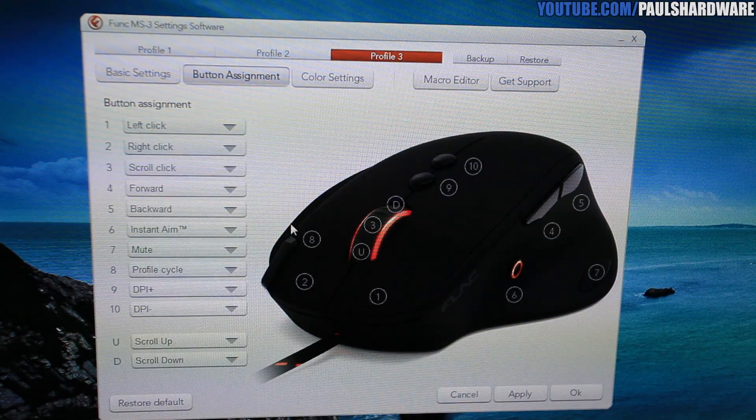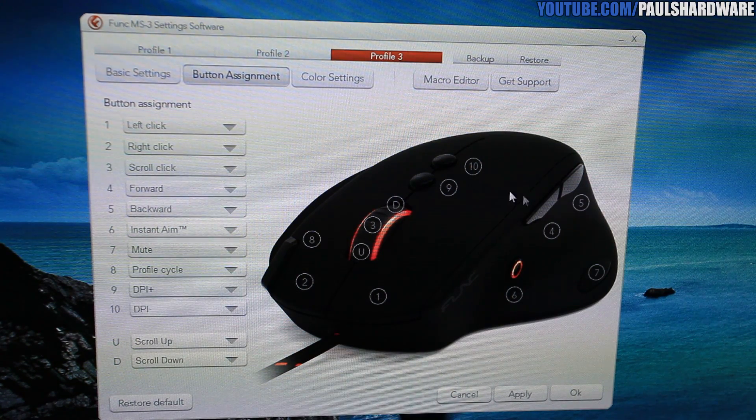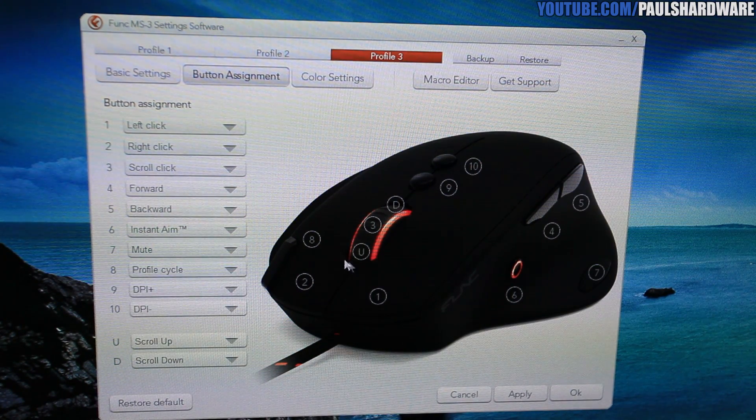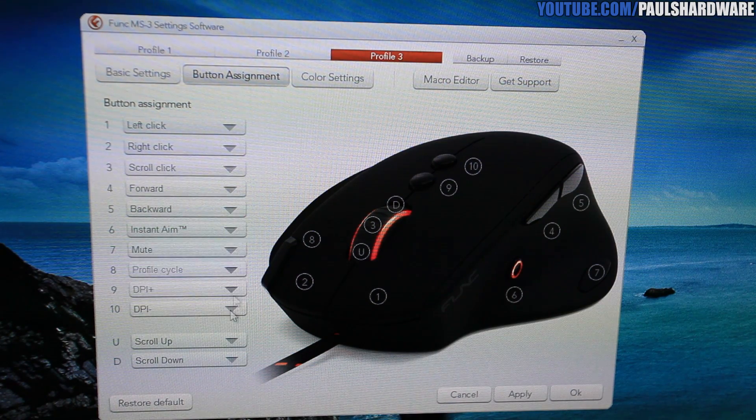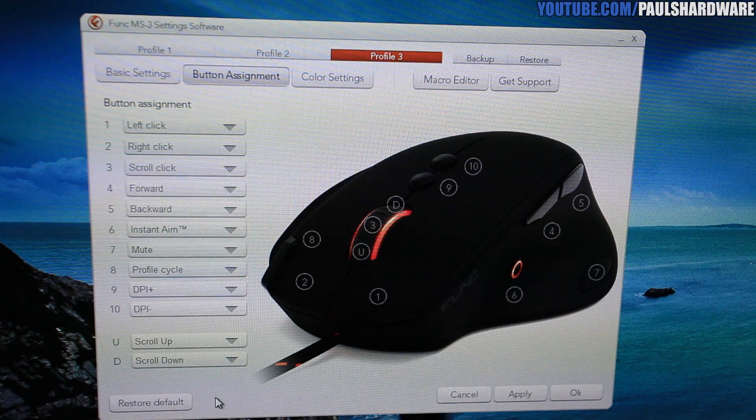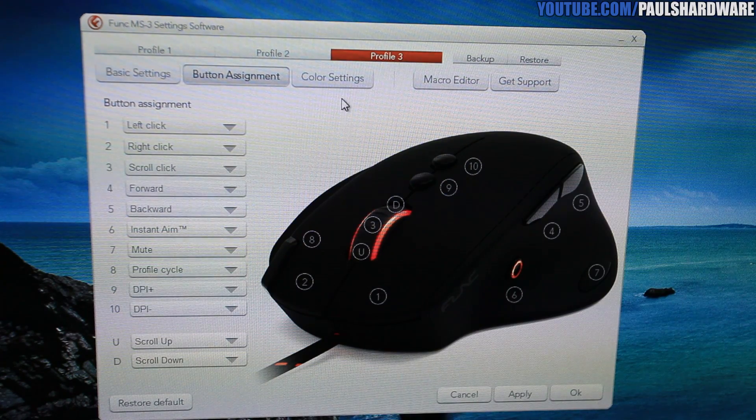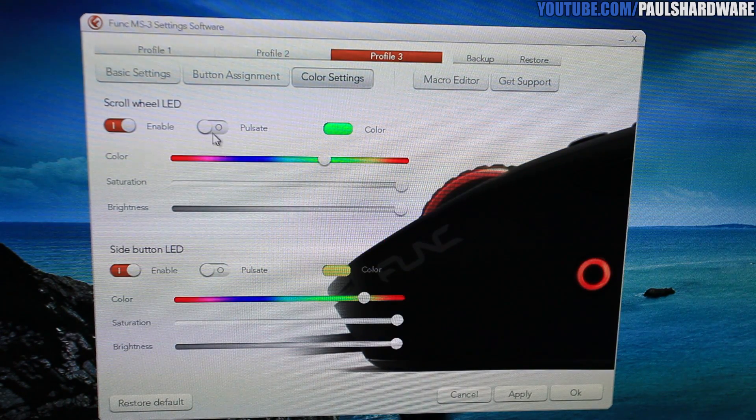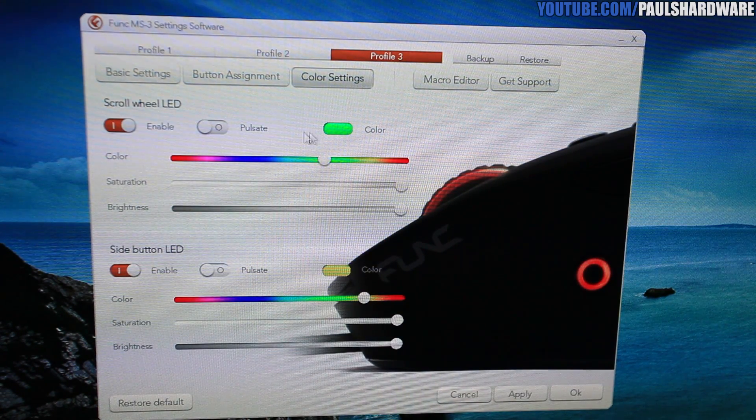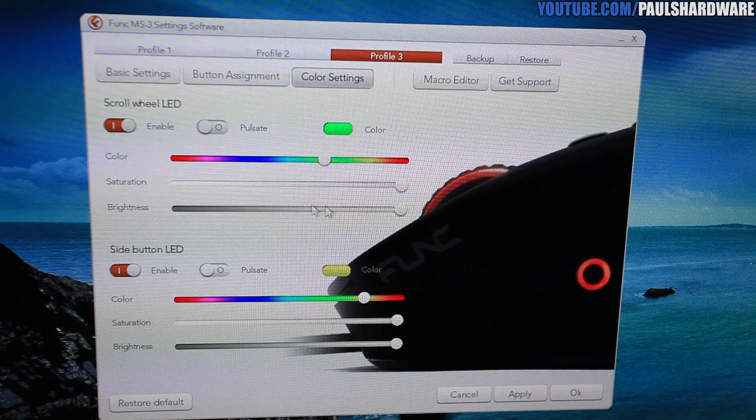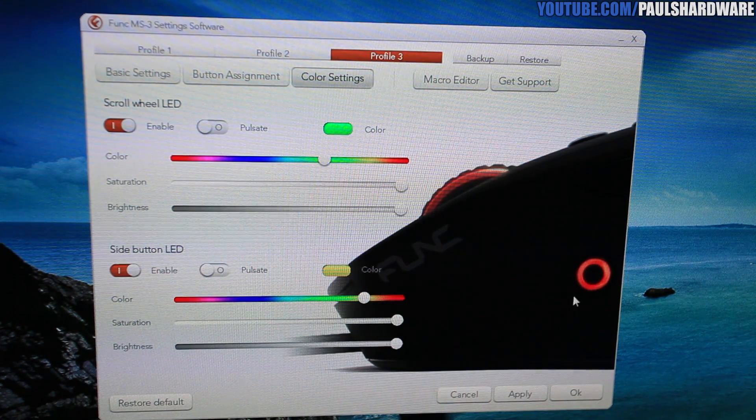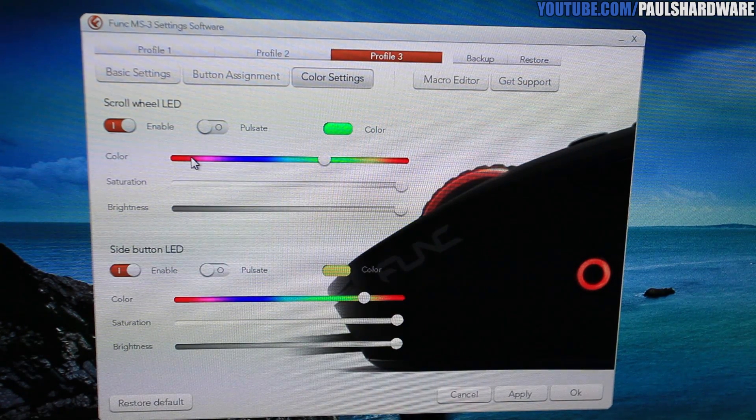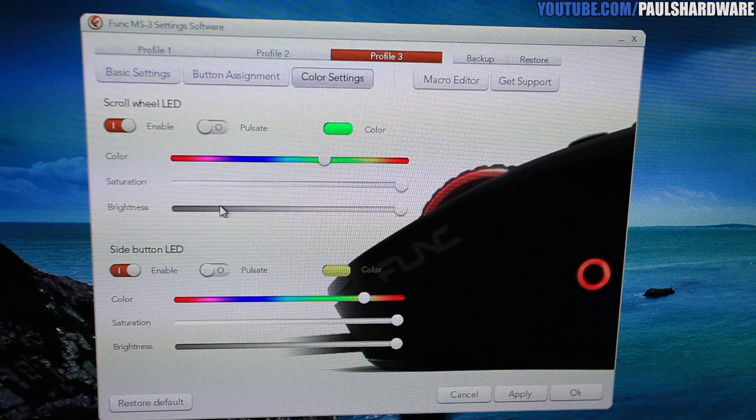For button assignment here, you get a nice visual layout of the entire mouse where you can see all of the buttons, all clearly labeled, and simply use the dropdown here to switch to a different key command for the different button that you've chosen. Finally, for color settings, here's where you can individually choose the colors for the scroll wheel as well as the side button LED.